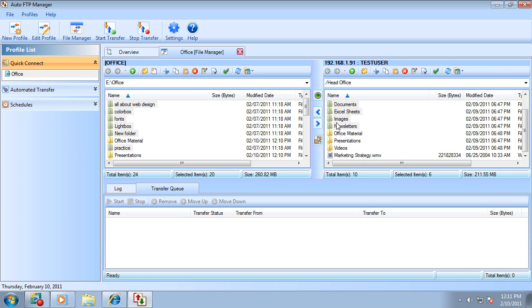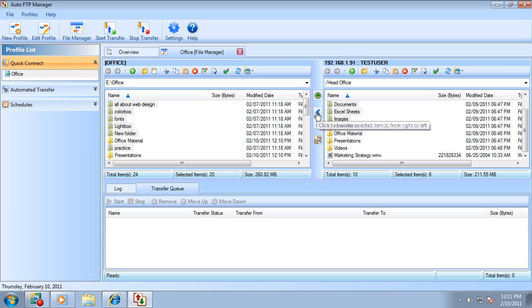Here you can see the files highlighted are unique to this FTP folder and have not been transferred. By clicking the transfer button, the highlighted files will be copied to your PC folder.